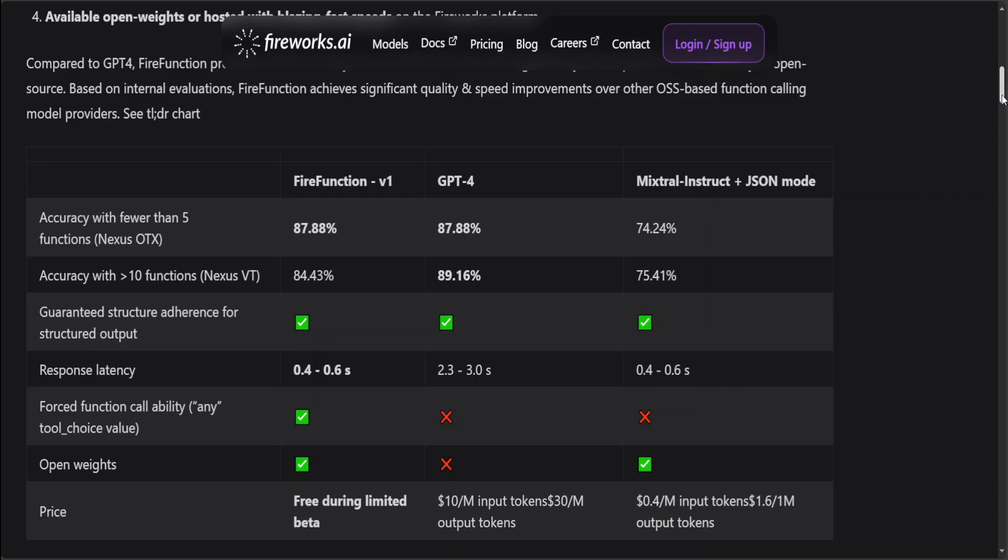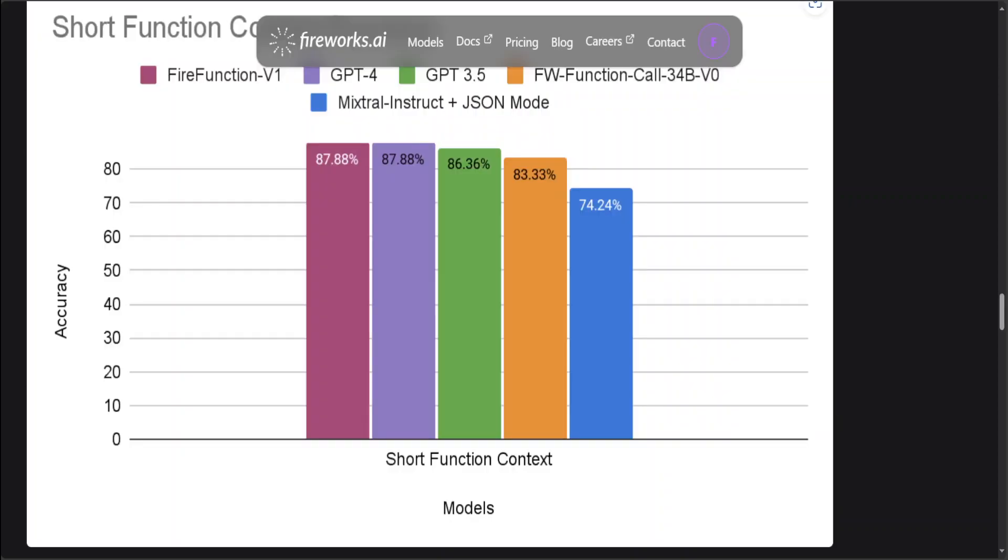The price is, of course, free is always better, but for GPT-4 you have to pay $10 per million input tokens, which is still quite generous. You can see the performance of FireFunction is similar to GPT-4 and better than GPT-3.5 and its older version and Mixtral Instruct.